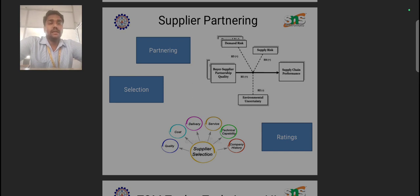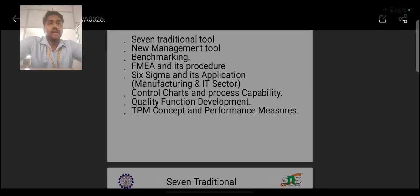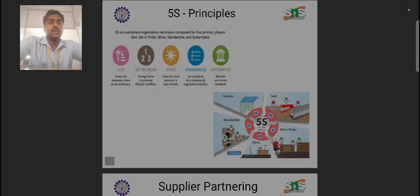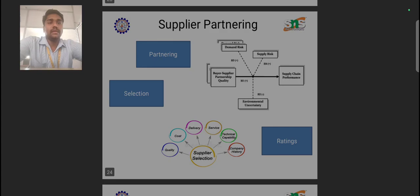When supplier selection and rating are performed consistently in a sequential manner, we can establish a partnering relationship with that supplier. This supports attaining process quality, process cost, delivery, process service, technical capability, and company history. Based on these factors, supplier selection is carried out. Through supplier partnering, we can attain quality in an effective manner. These are the main TQM tools through which we can achieve proper quality and proper selection of suppliers. Thank you.